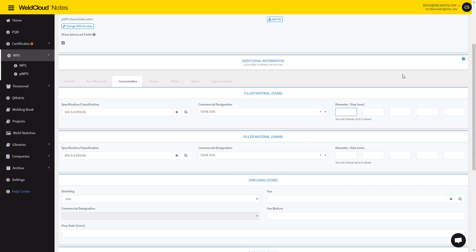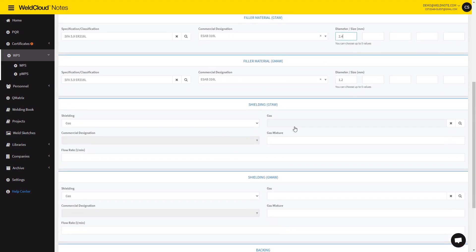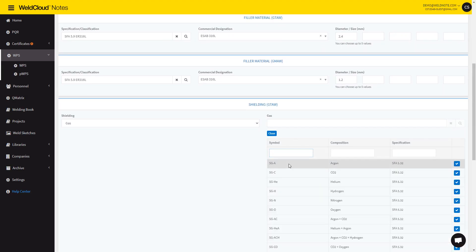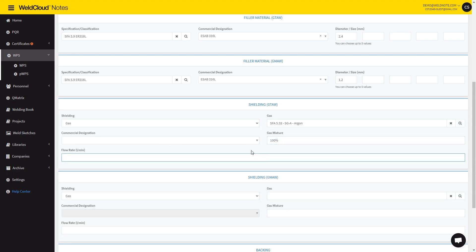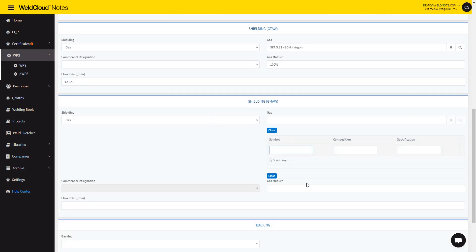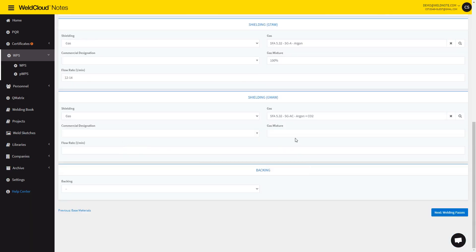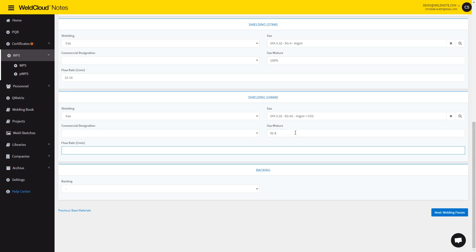It's going to be a 2.4 and 1.2. This is a wire, this is a TIG rod. Let's select the gas. We're going to go with argon in the TIG part, so let's go with 12 to 14. Then it's going to be argon CO2 in the MIG part, so let's go with 90 to 8. And in here, it's 18.